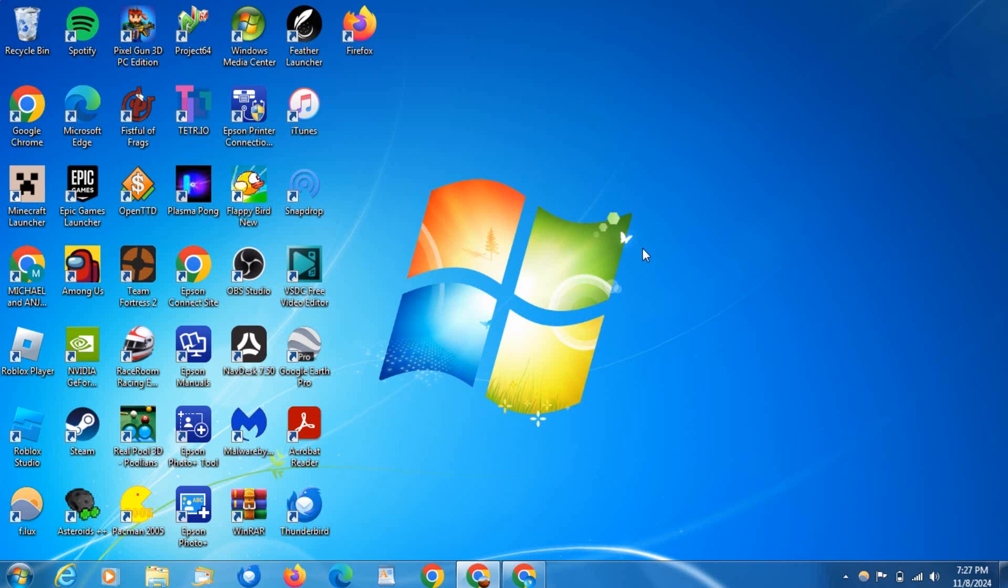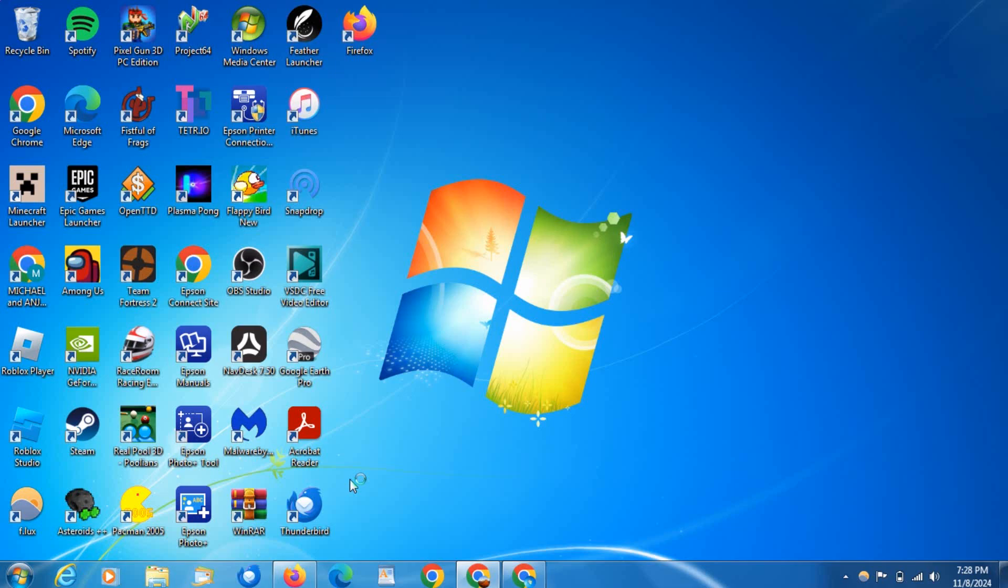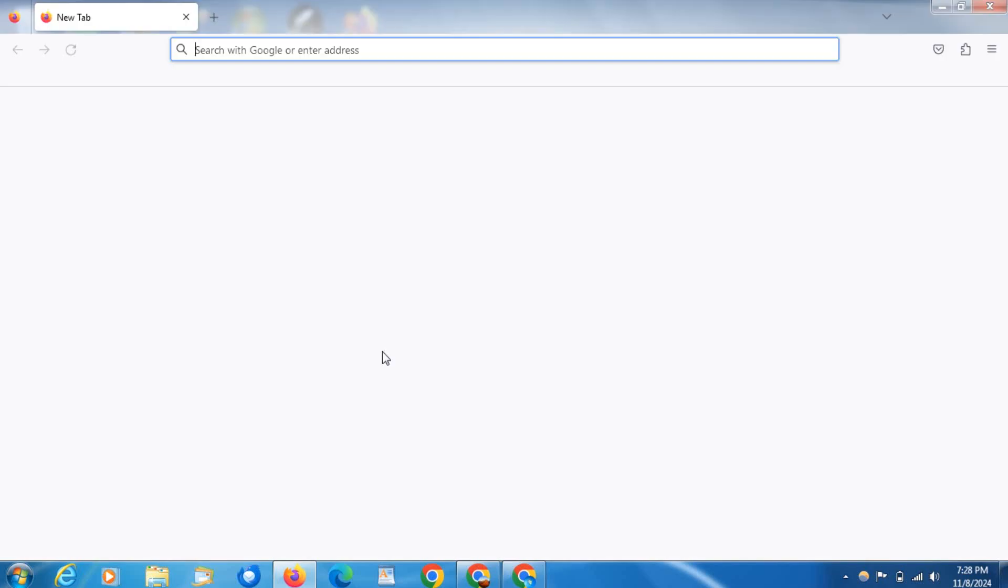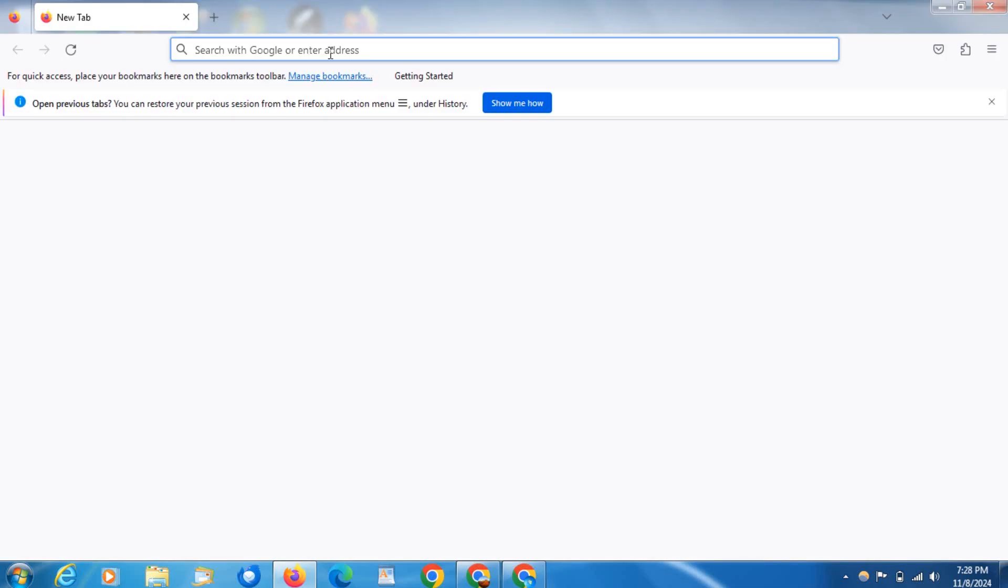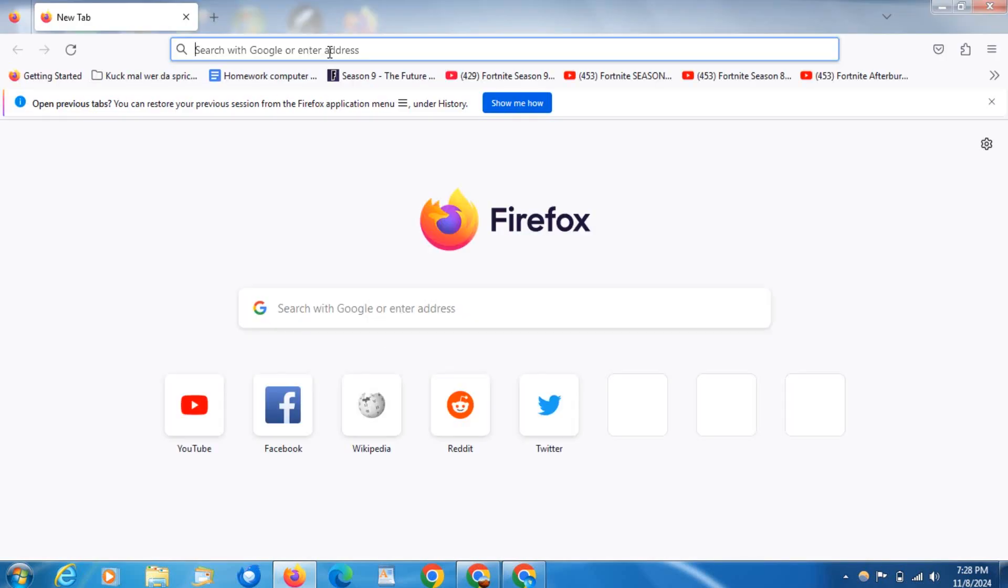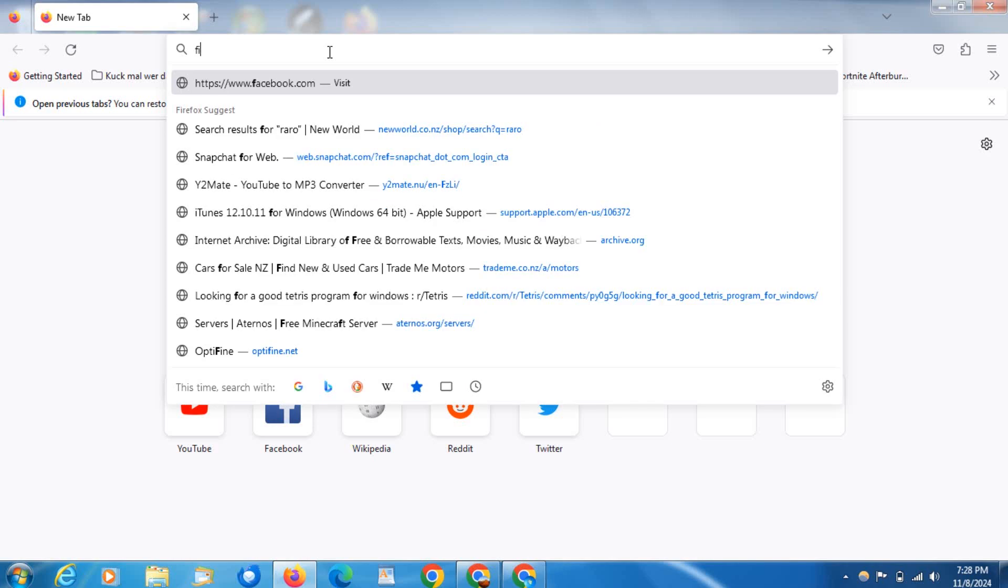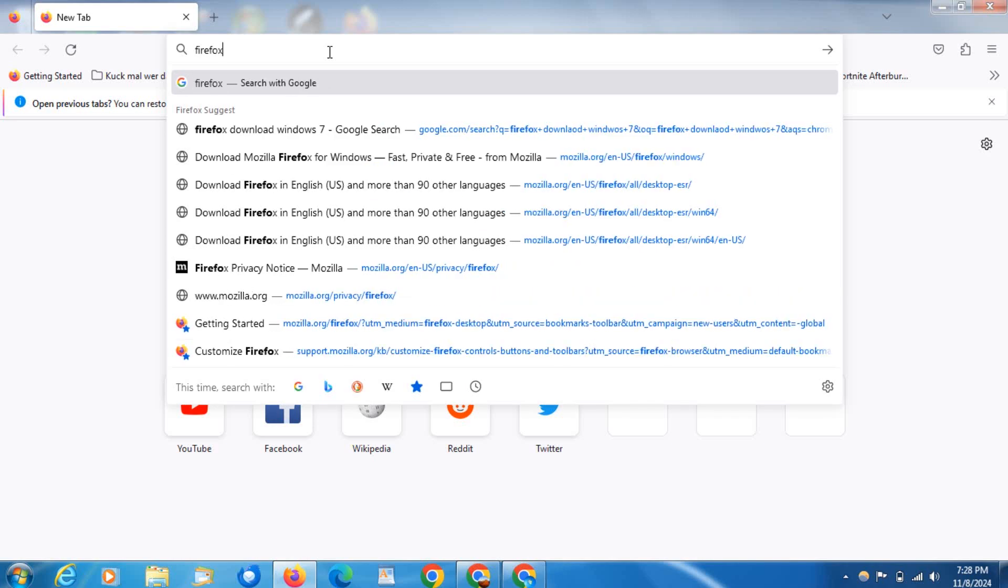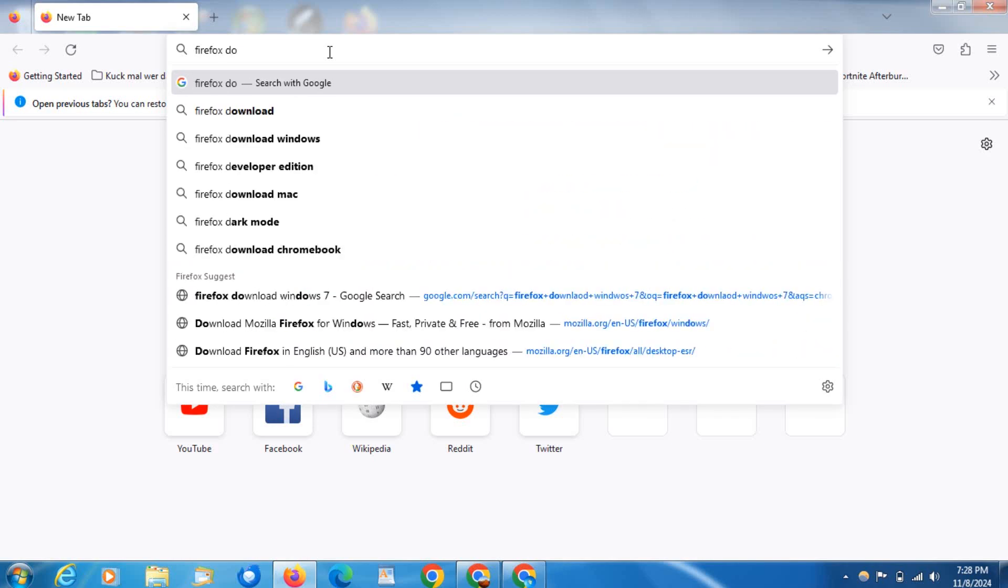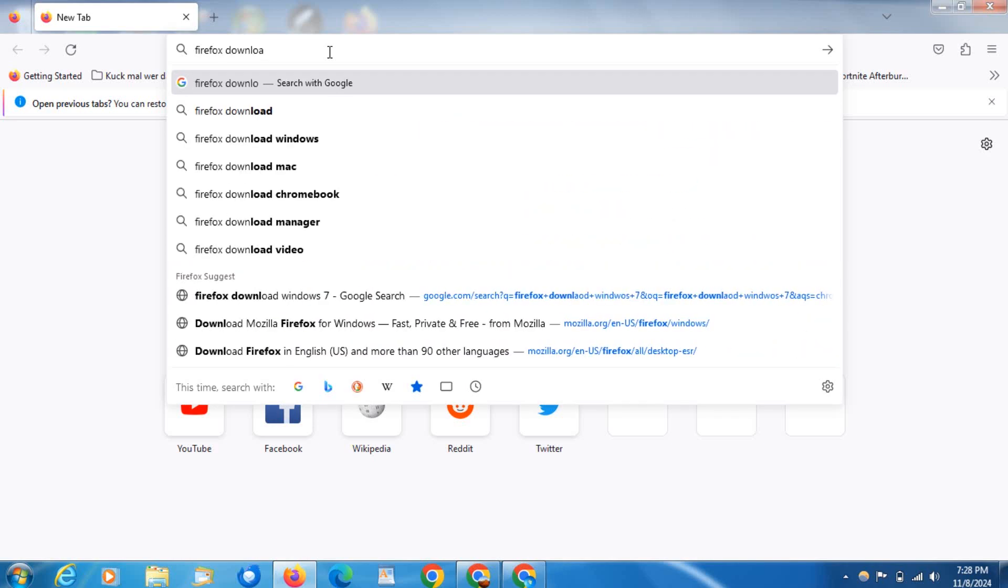In today's tutorial, I'm going to be explaining how you can get Firefox for Windows 7 and 8.1. Open up your web browser and type in Firefox download.